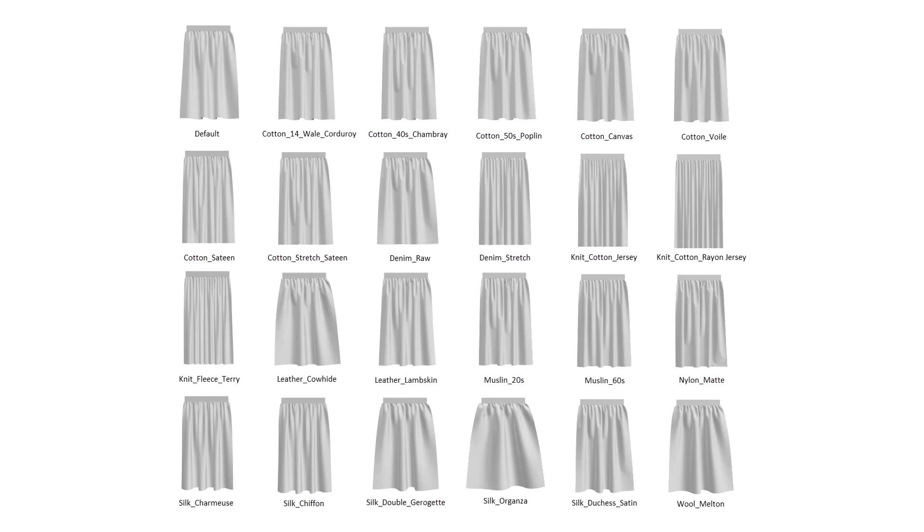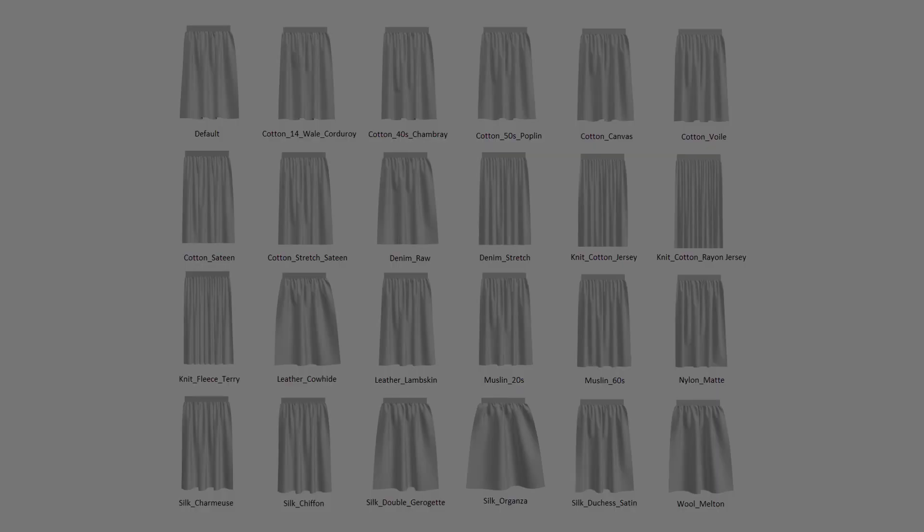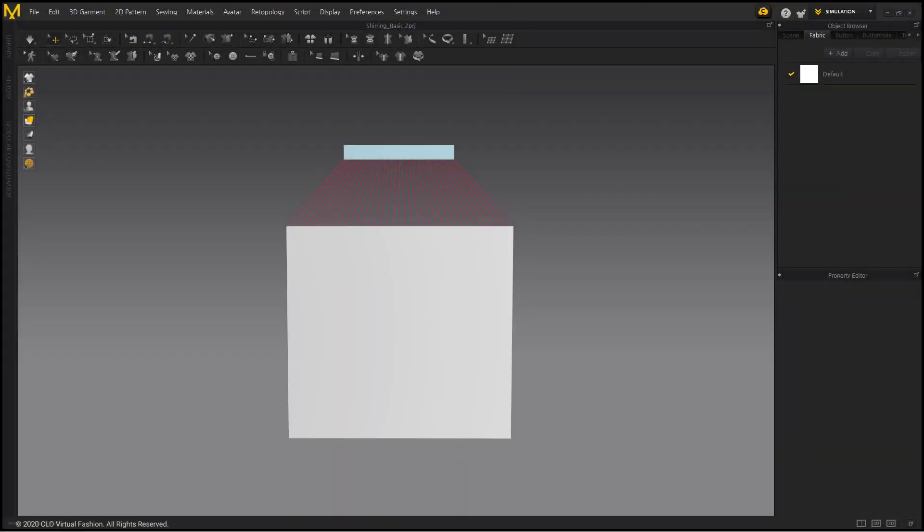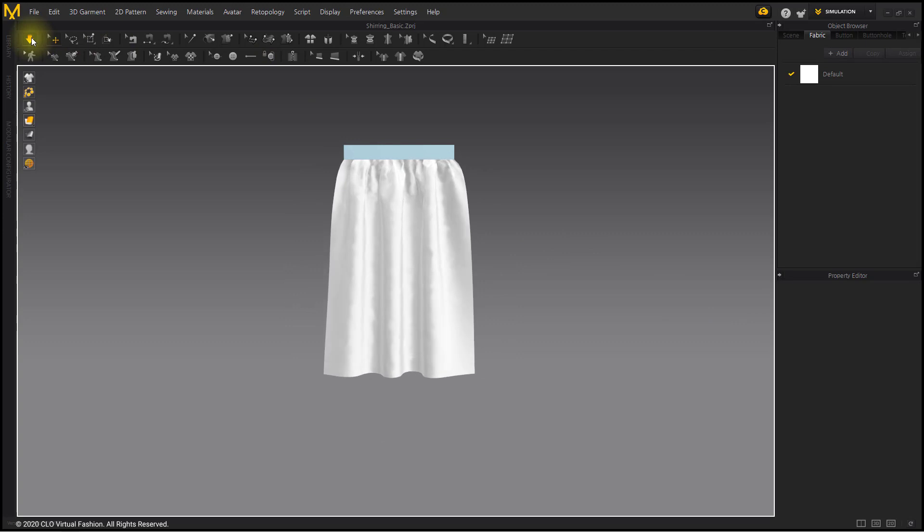But if you understand differences of each fabric and how it forms wrinkles differently, you can create various styles of wrinkles easily. Basic wrinkles are made by connecting two patterns of different sizes. Wrinkles are created as the larger pattern is sewn with smaller pattern.